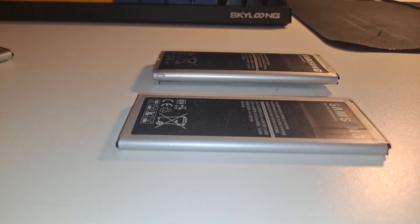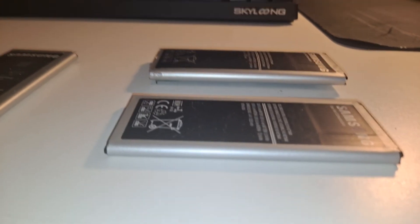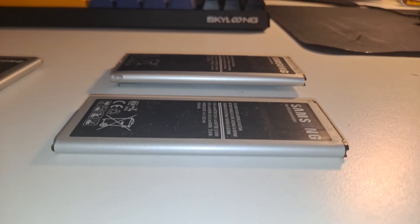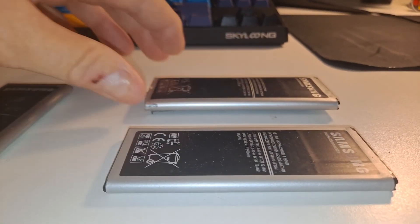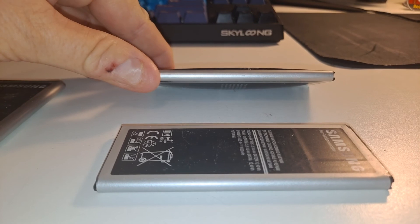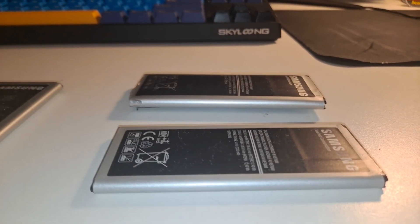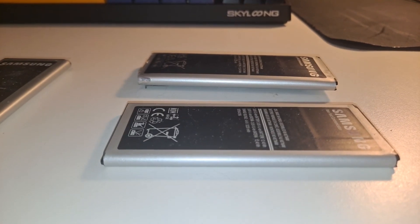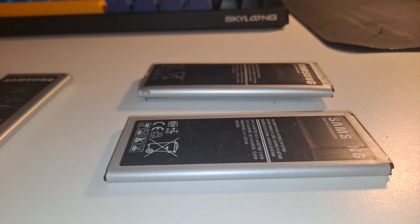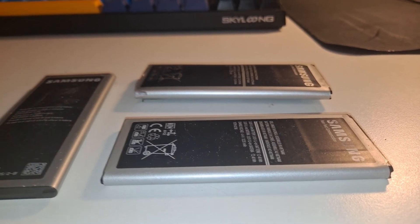And anyways, I just thought it would be neat to show you what happens when a lithium ion battery goes bad. So anyways, thanks for watching.